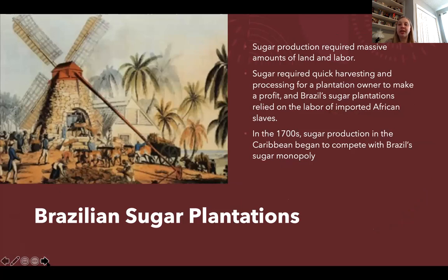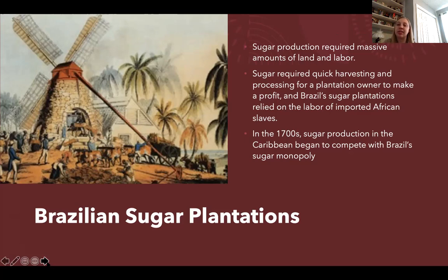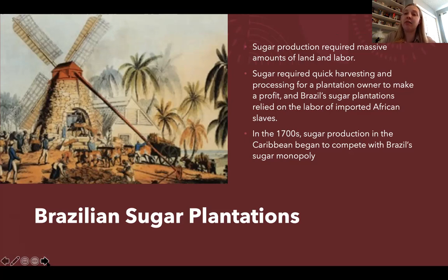In Brazil, the sugar plantations were the center of economic production. Sugar production requires intensive amounts of labor and large amounts of land — it needs to be harvested and processed quickly for a plantation owner to make money. To fill the large labor supply needs of these plantations, plantation owners in Brazil imported massive numbers of African slaves. Brazil dominated the sugar market until the 1700s, when sugar production in the Caribbean began to challenge Brazil's monopoly on the world market.